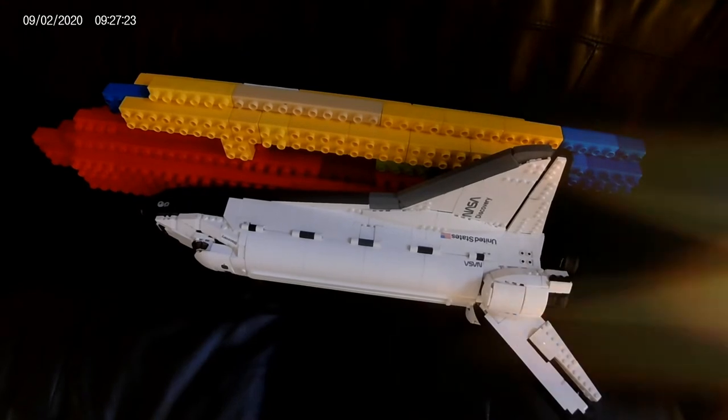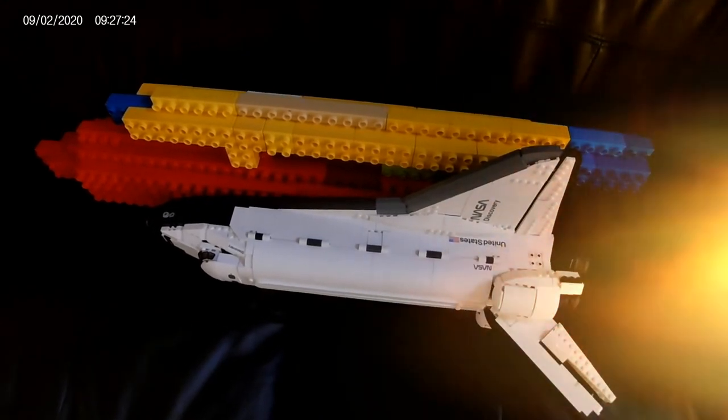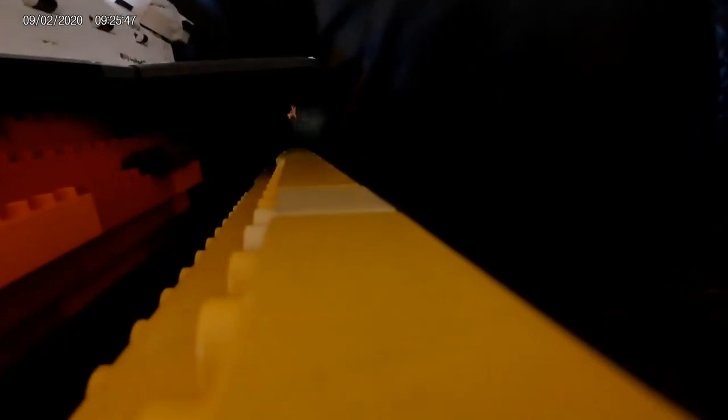Standing by for separation. Separation confirmed. Nominal first stage performance.